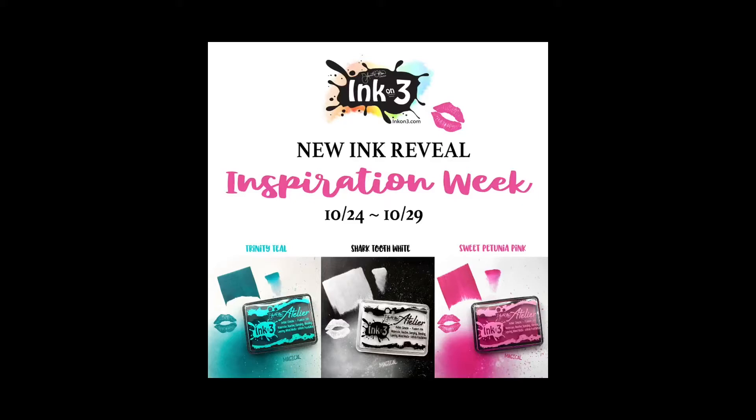Hi, it's Cheryl with Make and Share, and it's Inspiration Week at Ink on 3 with the reveal of three new Atelier inks.